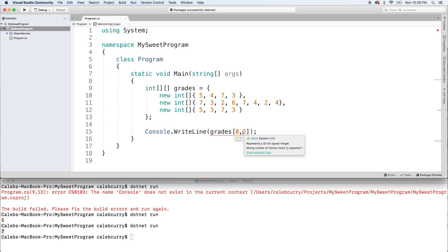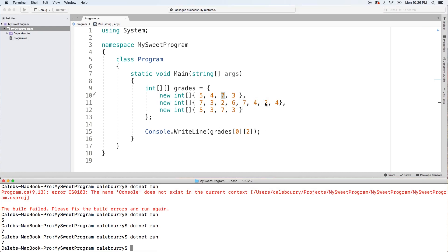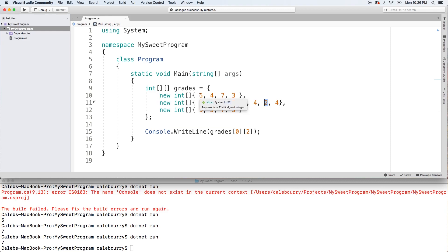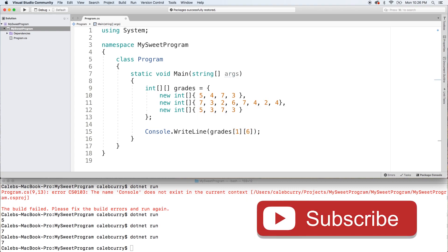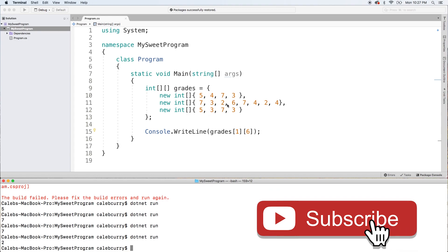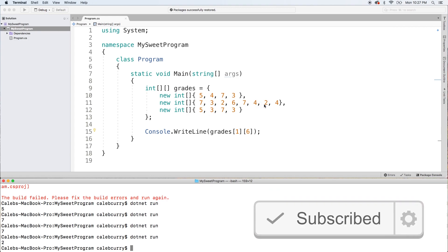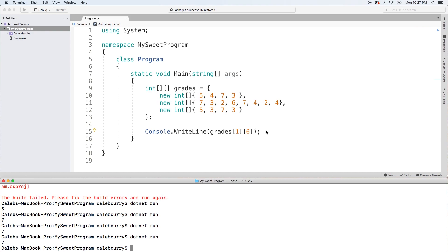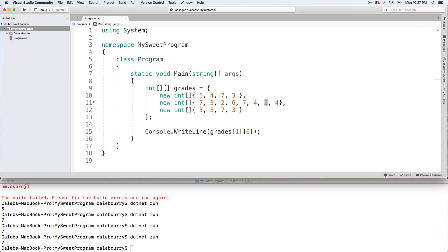When we access an element, we're no longer going to use that comma — we're actually going to separate these into two separate square brackets. This should still print 7, and we still get 7. But now we can access, for example, row index 1 and then column index 6 — going 0, 1, 2, 3, 4, 5, 6. To grab this value, we need row index 1, column index 6.